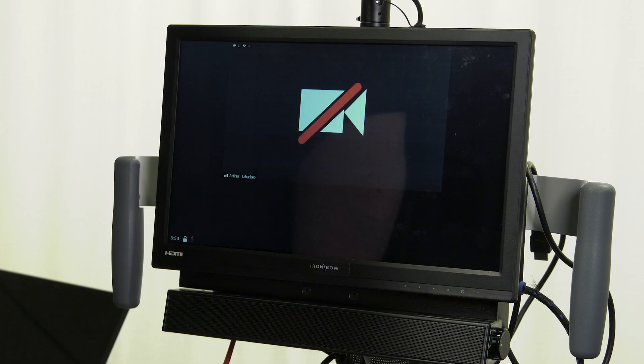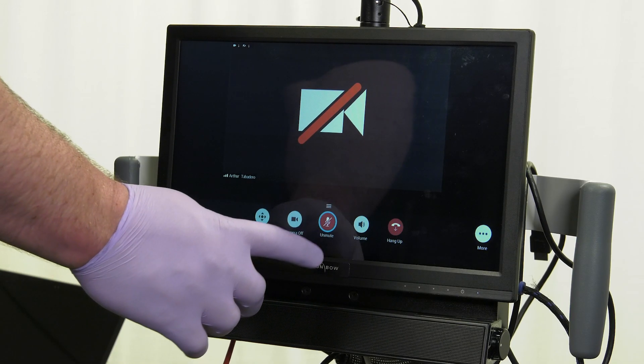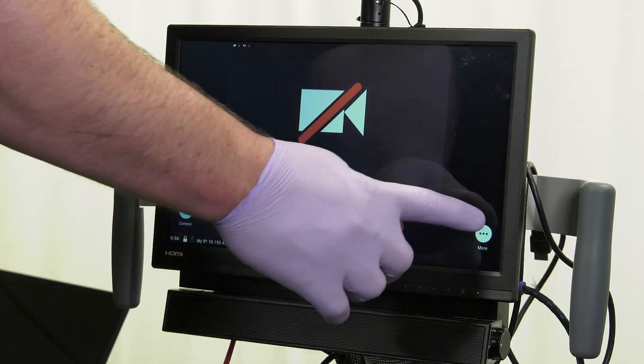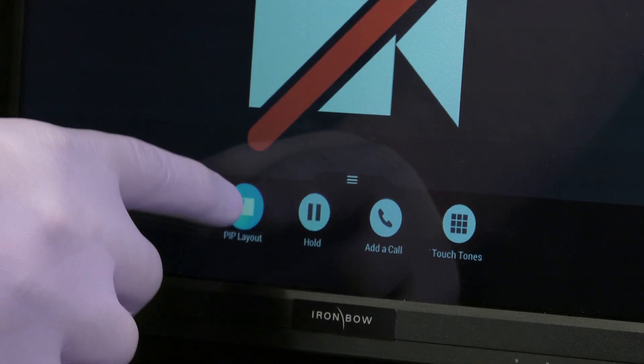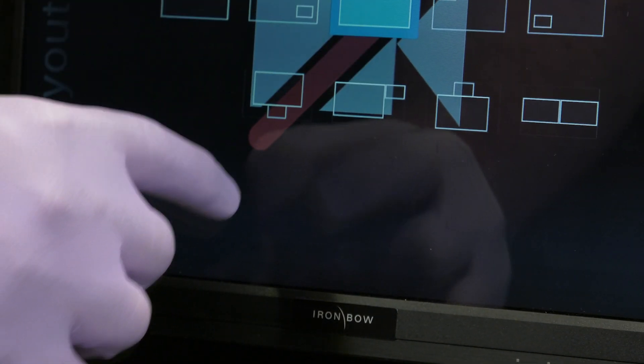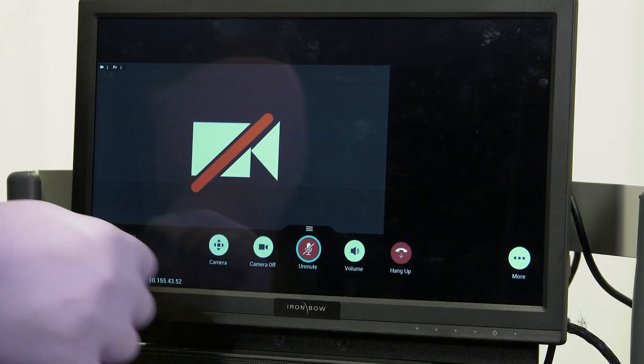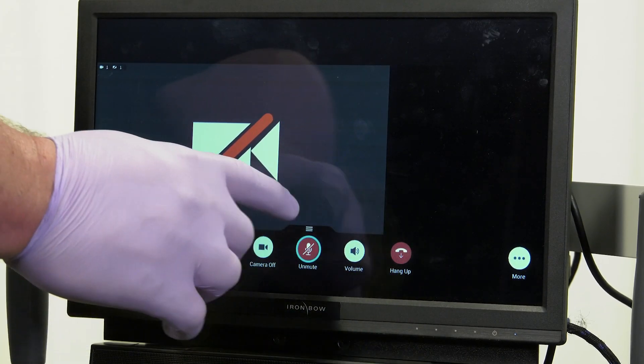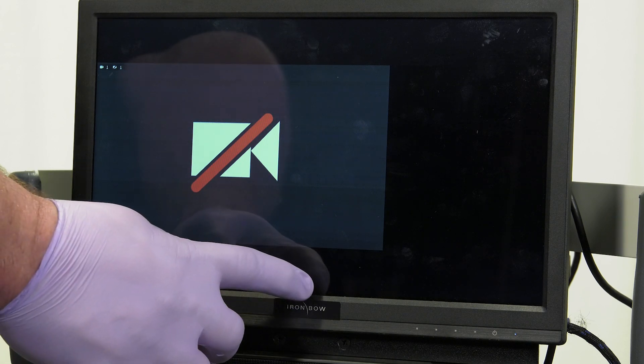You can adjust the screen to various layouts by tapping the PIP Layout Options via the on-screen video controls.